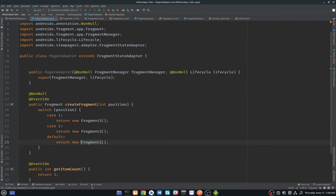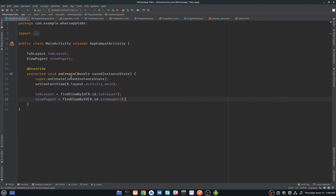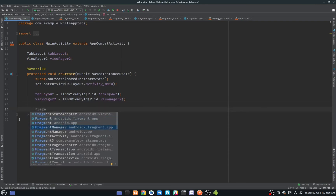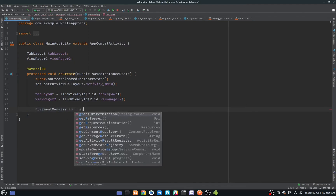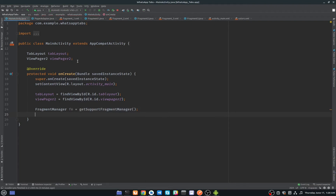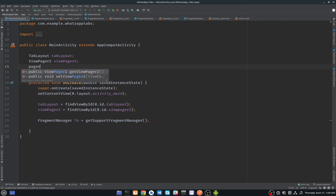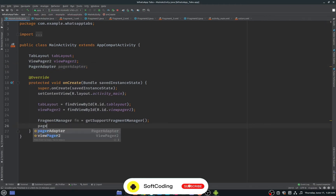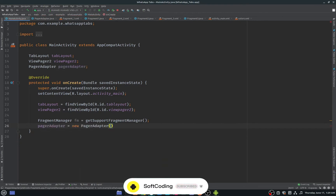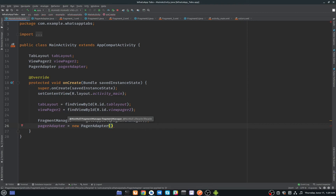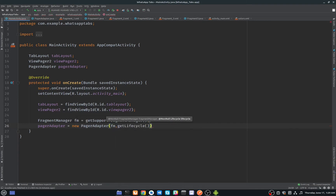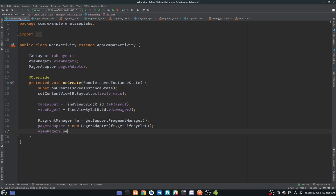Our PagerAdapter is ready. In MainActivity, create a FragmentManager variable called 'fm' using getSupportFragmentManager(). Then create a PagerAdapter variable and initialize it as new PagerAdapter, passing the fragment manager 'fm' and getLifecycle(). Then set the adapter on the ViewPager: viewPager2.setAdapter(pagerAdapter).